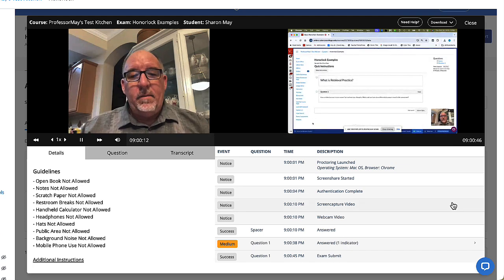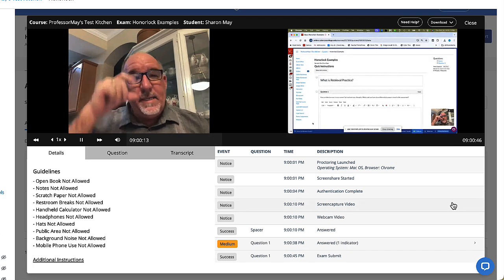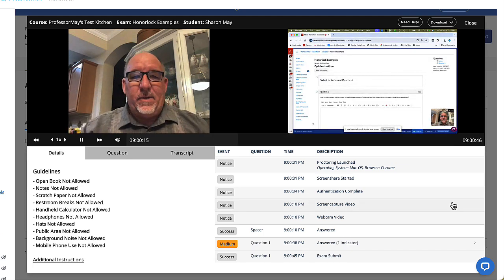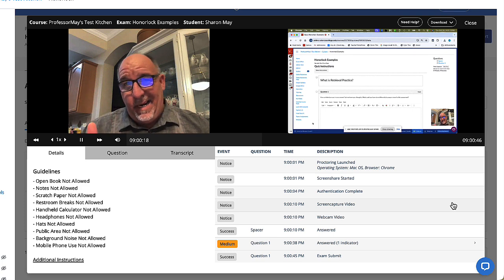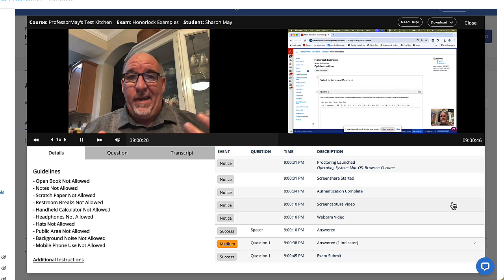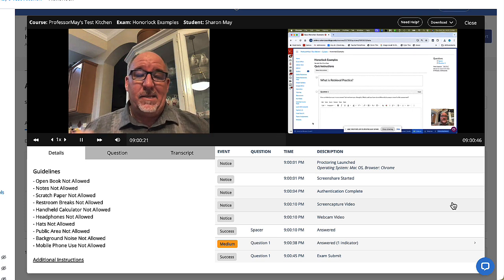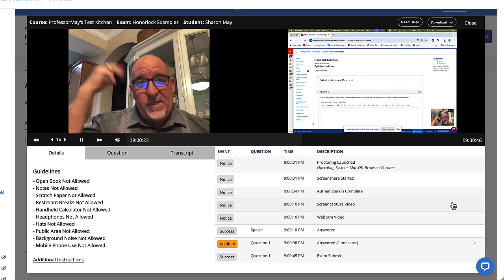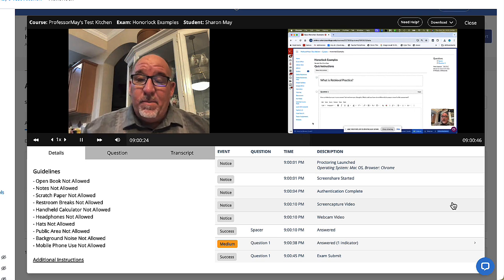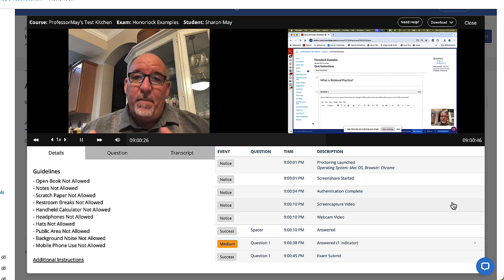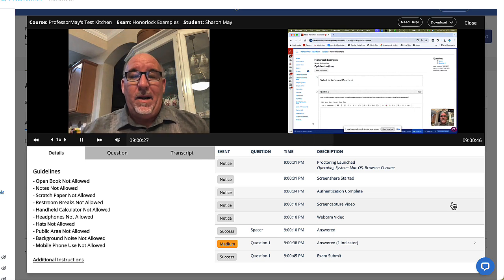Hey, Dr. May. I'm ready to take the test. That's an easy question. What is retrieval practice? That's what you do in class where you ask us at the beginning of class and then through the middle and at the end and you keep asking us so that we have to retrieve the ideas from our memory. The more times we retrieve the ideas from our memory, the better we learn it.